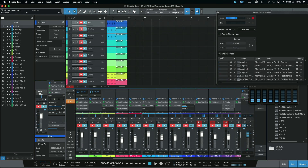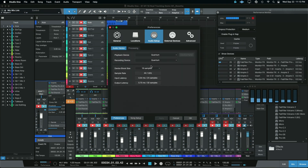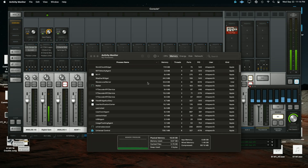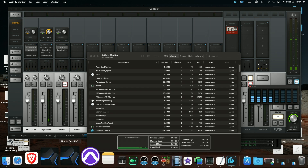So now let's crash Studio One by trying to simply change the buffer setting. I feel like Studio One needs a warning label, because 9 times out of 10 if I try to change the buffer setting, I get a crash. This time is no exception - and there it goes. So we'll relaunch and set up for 32 samples and continue that test.